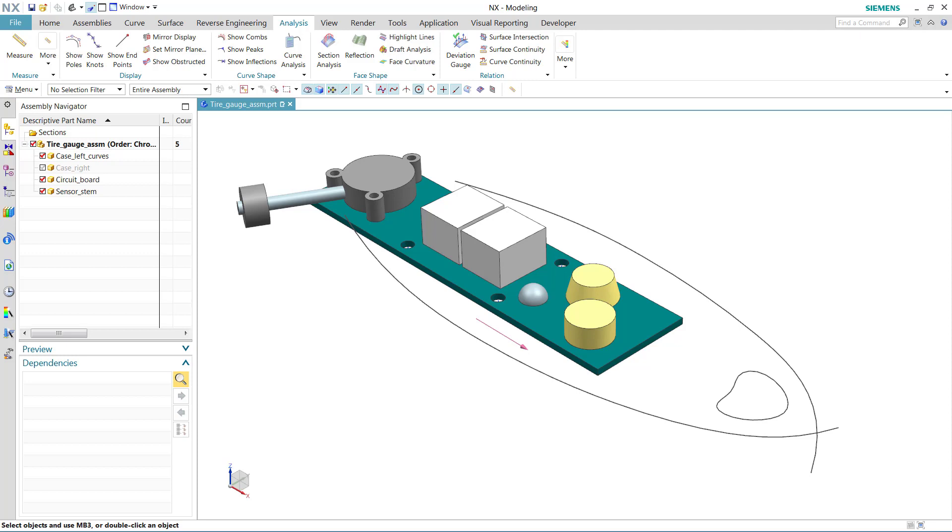This brief video is part of a larger series exploring the new NX measure command. In this video, I'll show you when to use point and vector constructors.